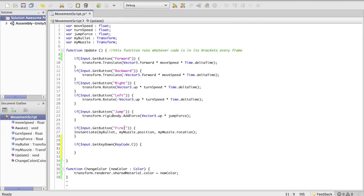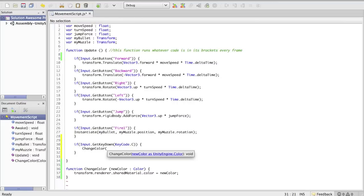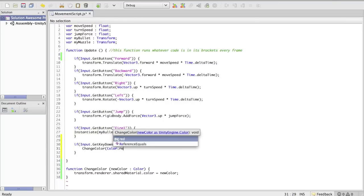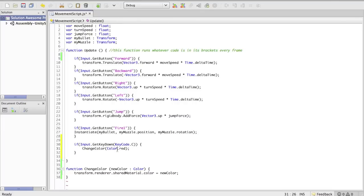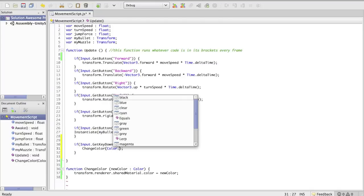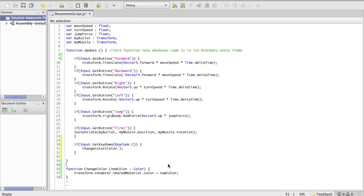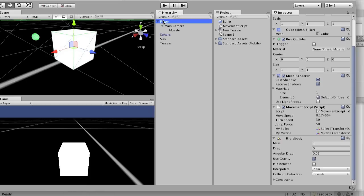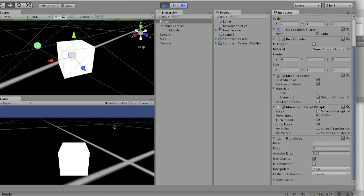What's cool about input.getButton is you can customize these, and the player can actually customize these when they load up the game, so that allows them a little more customization. So right here we're going to call our new function changeColor, and what color we want to change to — let's change it to red. So color dot red. If you have MonoDevelop you can see all the different colors it can go to. So color.red — save it, let's see what happens. Boom, turns red. That's pretty cool.